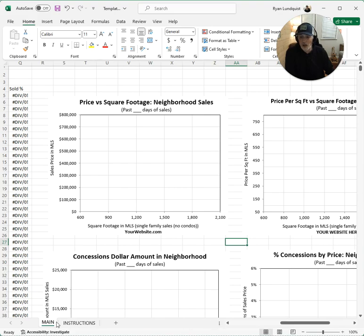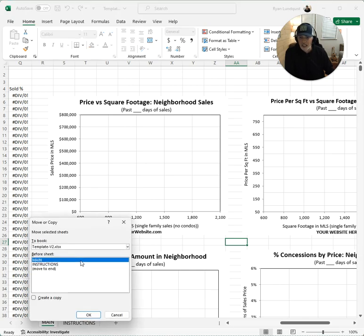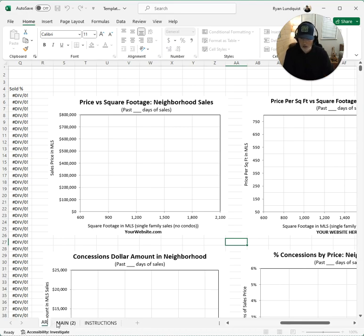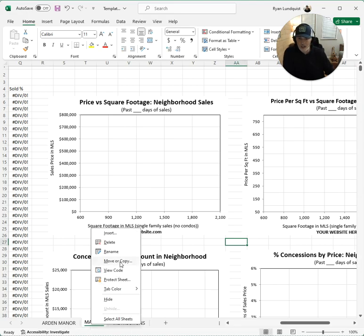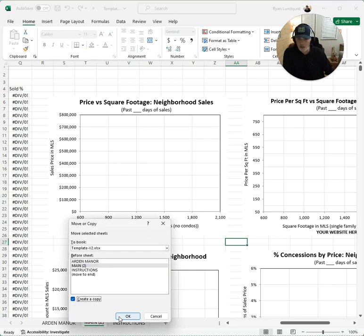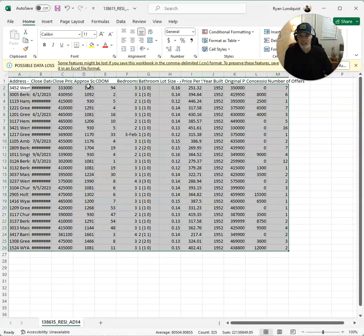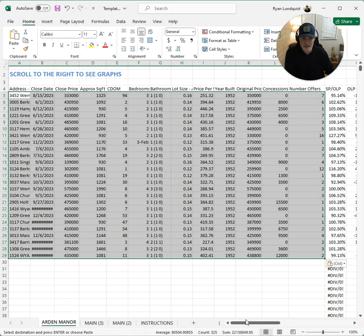After adding your website, right-click on Main, go to Move or Copy, and create a copy of Main. Name it — for example, Arden Manor — so you have another template that's ready to go. You can have 20 or 30 templates, however many you want, on this one spreadsheet. Let's go back to Arden Manor, cut and paste the data again, and there we go.